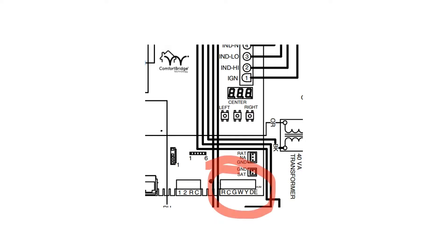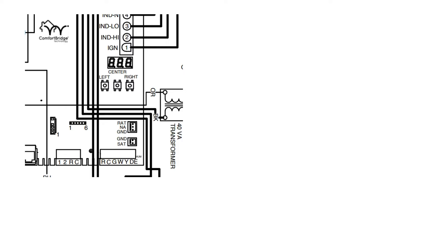In this case, we're just going to look at the legacy wiring portion. These units call for a legacy thermostat only. We do not connect communicating thermostats on the Comfort Bridge.